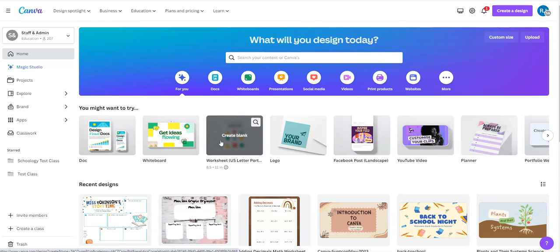Here's a quick tutorial to show you how you can share your Canva designs view only so that others can view what you've done but not make any changes to it.